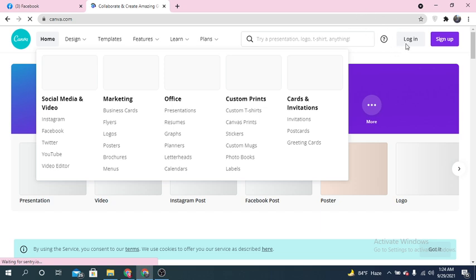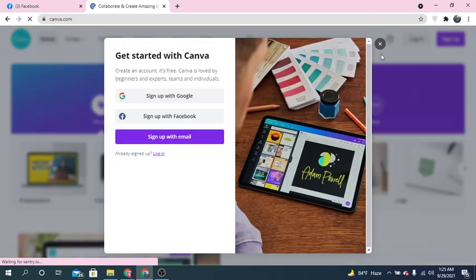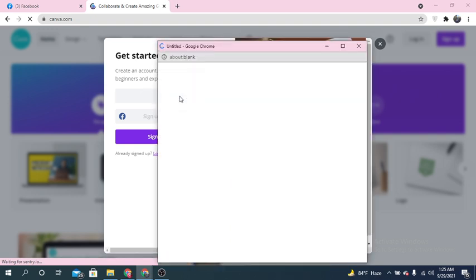I'm at the homepage of Canva now. You have to sign up if you are new here, or if you already have an account you have to log in. I'm going to sign up using Google.